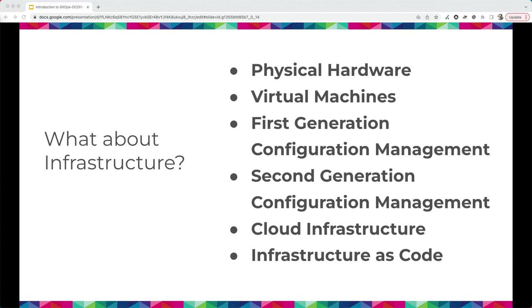Around that same time, early 2012, we saw the beginnings of cloud infrastructure — AWS, GCP, and others. These are physical hardware resources made available to rent on demand through virtualization: CPU, networking, data storage, etc. They all introduced their own versions of infrastructure as code — Amazon CloudFormation on AWS, Azure Resource Manager on Azure — but they were all slightly different. So if you were on AWS in the early 2010s and wanted to move to GCP, you had to essentially rewrite all your infrastructure as code.